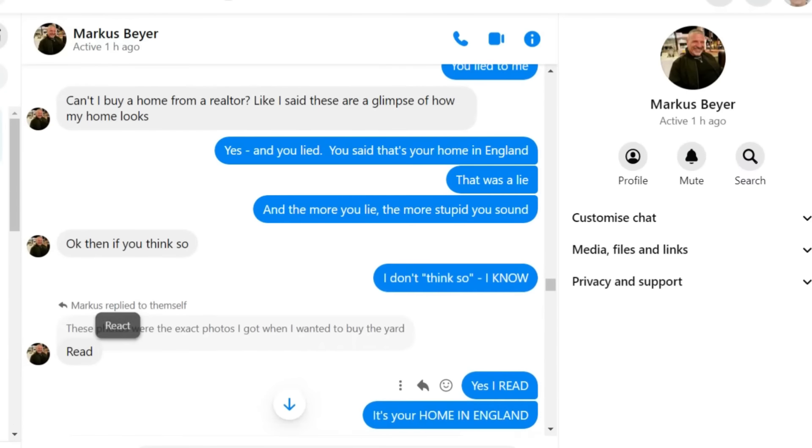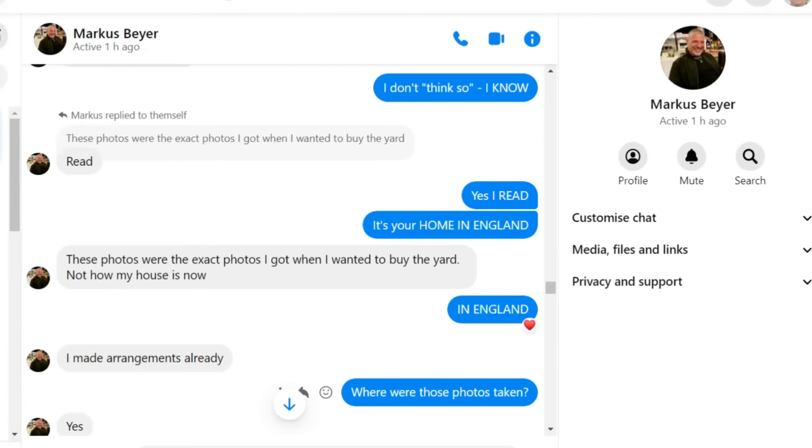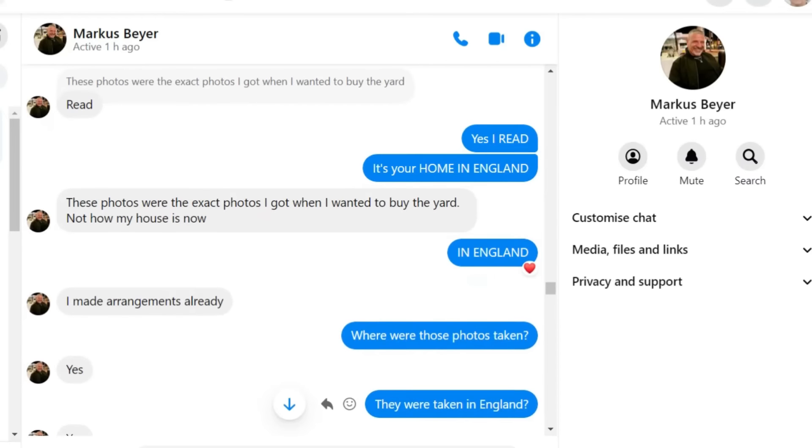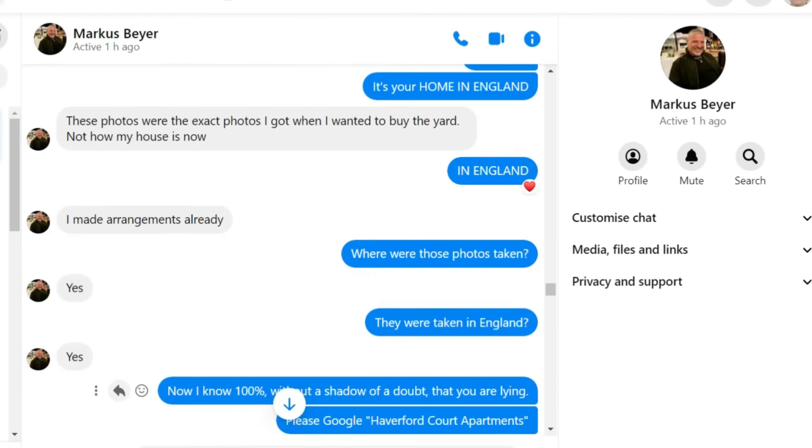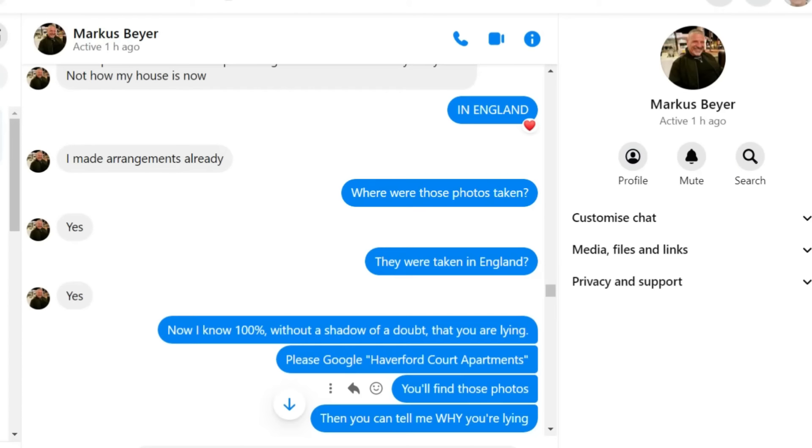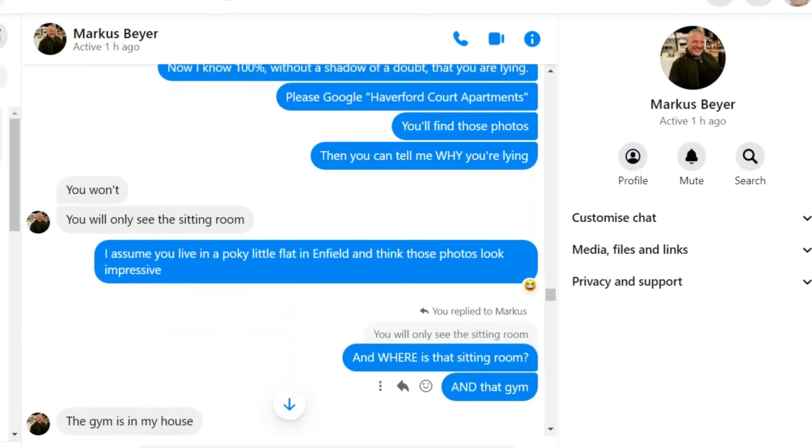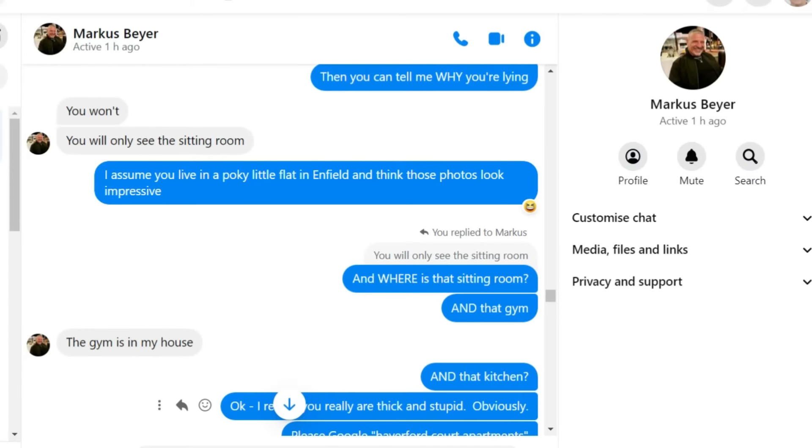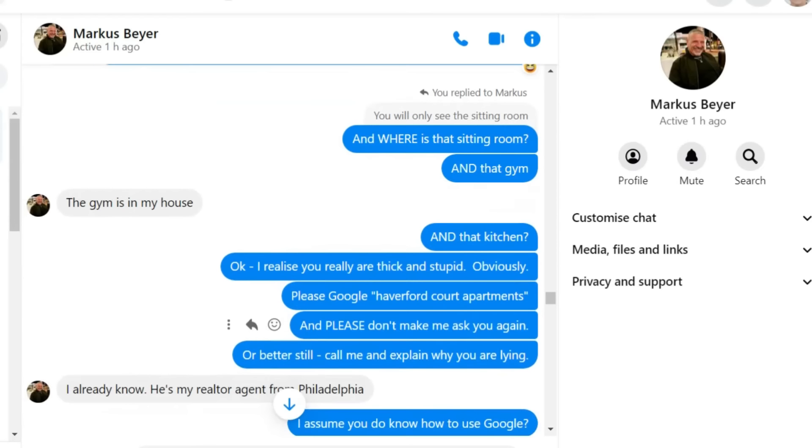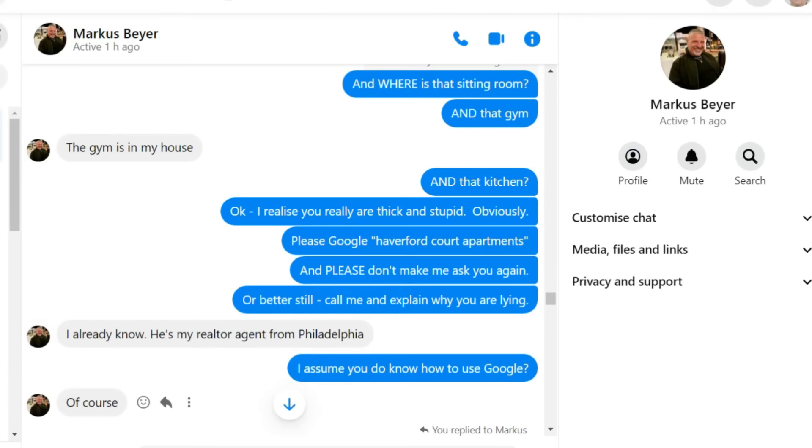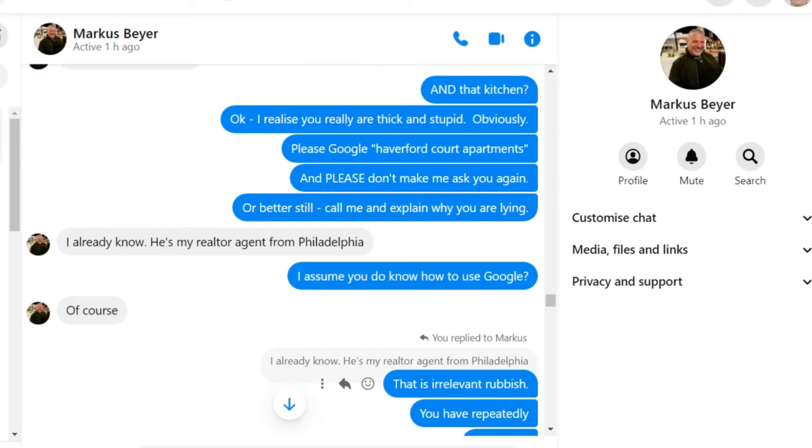Those photos were the exact photos I got when I wanted to buy the yard. Not how it's looking now. And ladies and gentlemen, if you Google Haverford Court apartments, you get some apartments in Philadelphia. And you'll find most of those photos on here. Including that one of the living room. And on the right of the screen, that one of the kitchen.